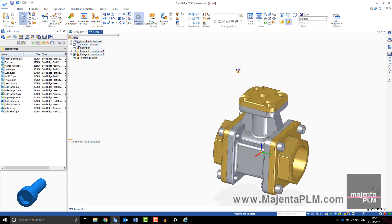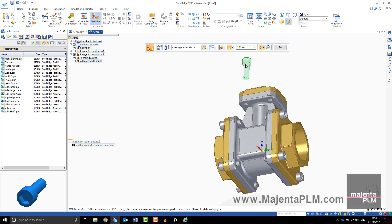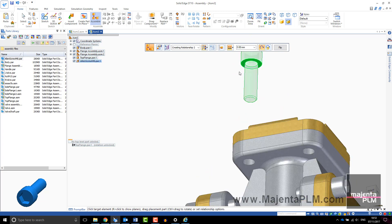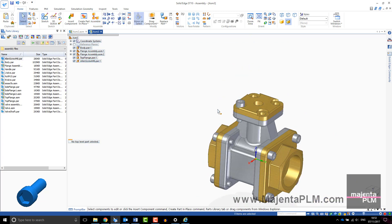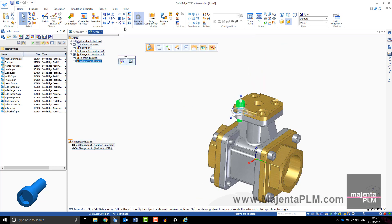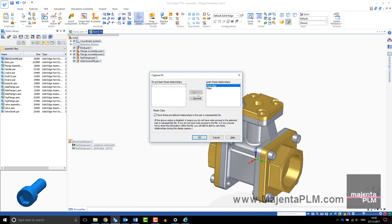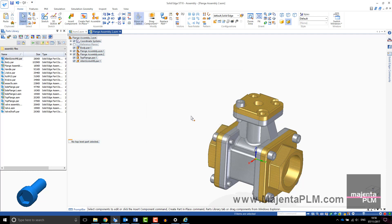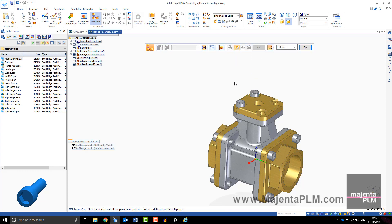If you are repeatedly positioning the same component, you may want to use Capture Fit to speed up the process. Select the component in the Pathfinder and select Capture Fit on the toolbar. The relationships will be saved with the file and you will be prompted to select the mating faces when you next assemble the parts.